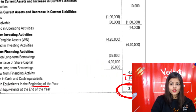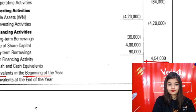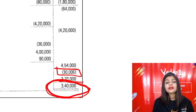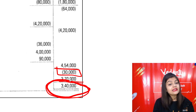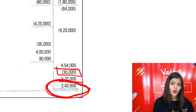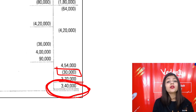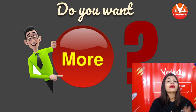Here you can see: net decrease ₹30,000 plus opening balance ₹3,70,000 = ₹3,40,000, which is equal to the current year cash and bank balance. So this question is also correct.